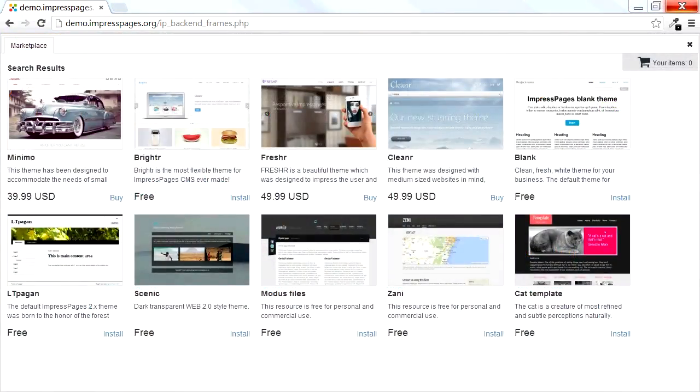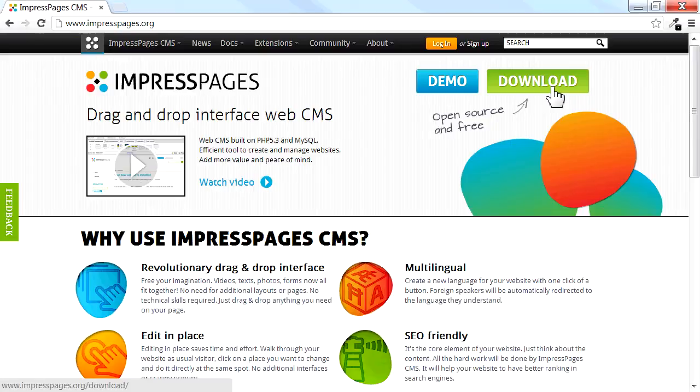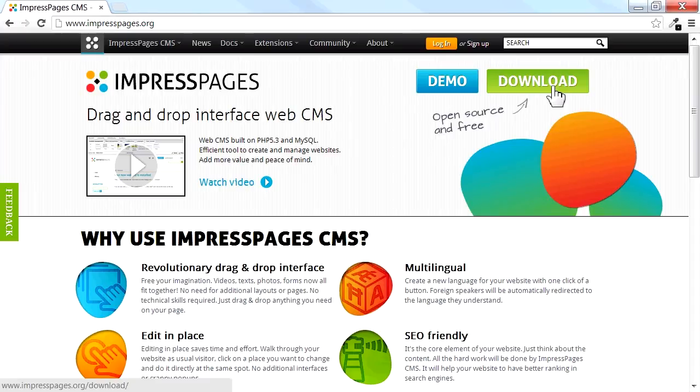Previewing, installing, and customizing themes using ImpressPages Marketplace is very easy. Download the latest version of the ImpressPages CMS and check for the new Marketplace Themes.